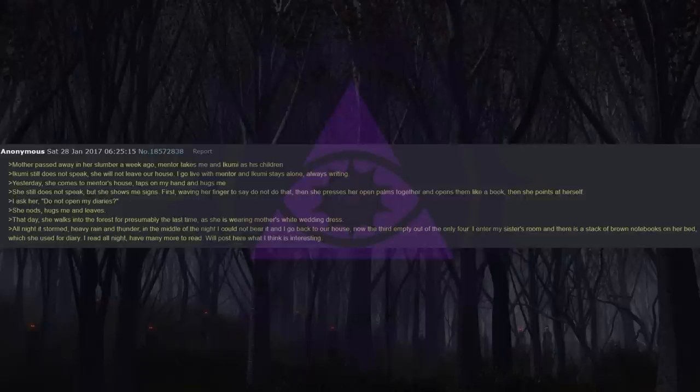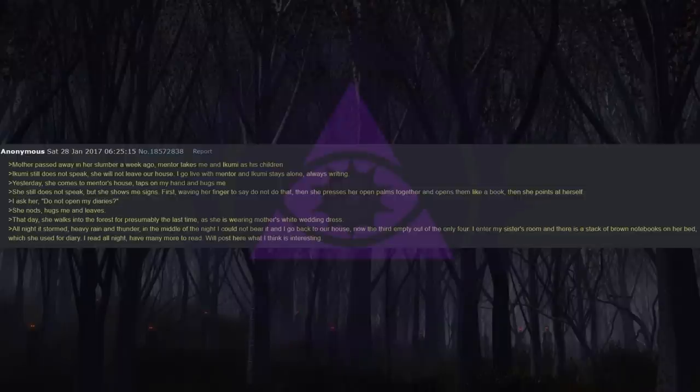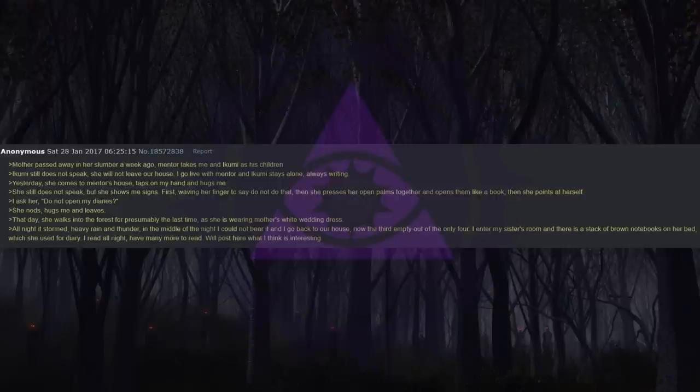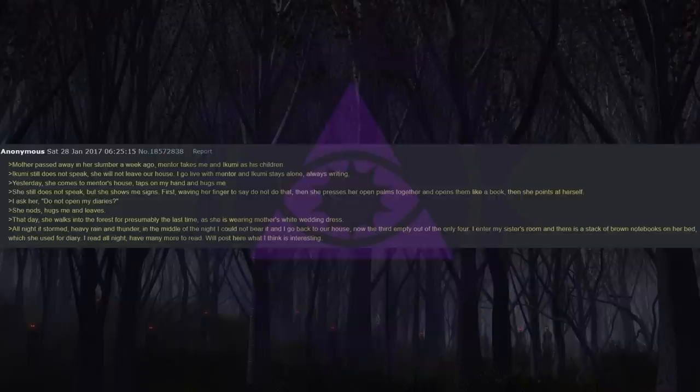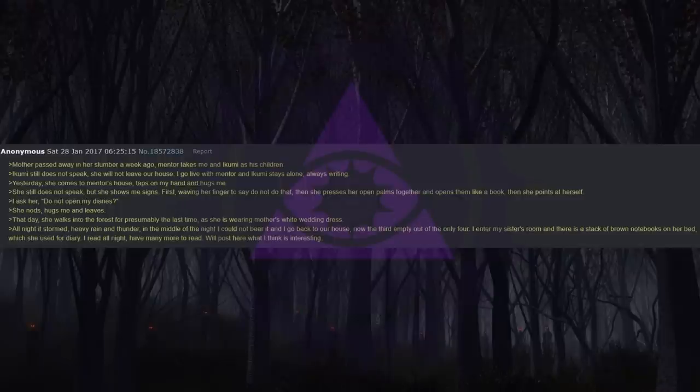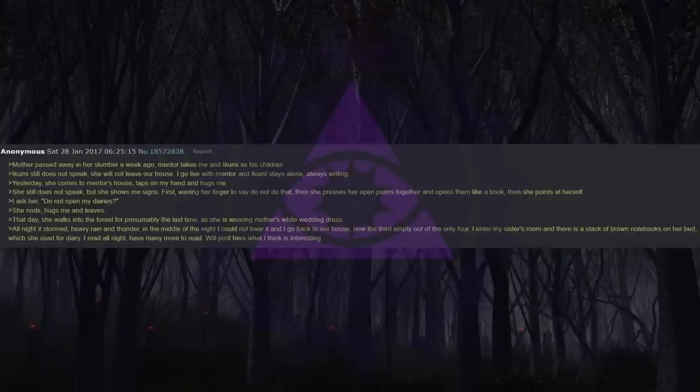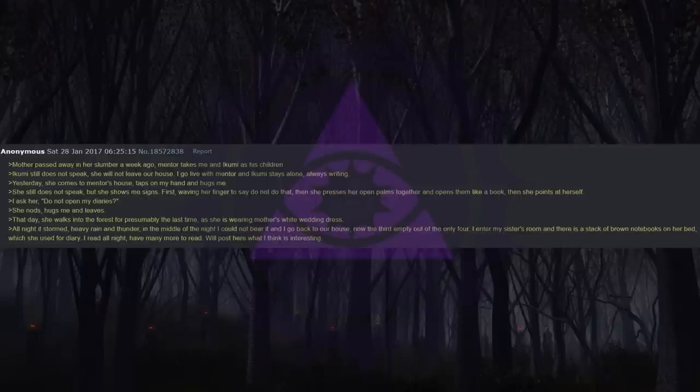Yesterday, she comes to Mentor's house, taps on my hand and hugs me. She still does not speak, but she shows me signs. First, waving her finger to say do not do that. Then she presses her open palms together and opens them like a book. Then she points at herself. I ask her, don't open your diary. She nods, hugs me and leaves. That day, she walks into the forest for presumably the last time, as she is wearing Mother's white wedding dress. All night it stormed, heavy rain and thunder. In the middle of the night I could not bear it and I go back to our house, now the third empty out of the only four. I enter my sister's room and there is a stack of brown notebooks on her bed which she used for diary. I read all night, have many more to read. Will post here what I think is interesting.